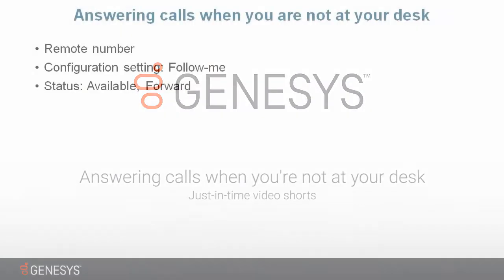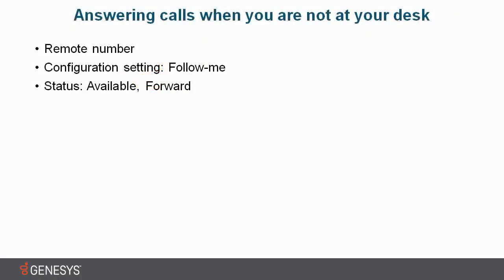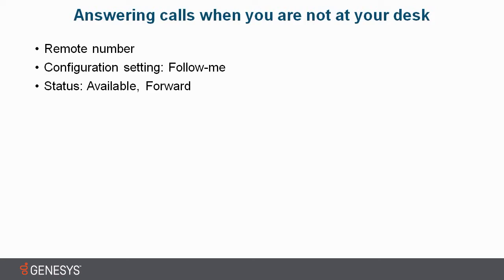Answering calls when you're not at your desk. I may not be sitting at my desk, however I still need to be able to receive my interactions. I'll show you how to do this by using a remote number, using your configuration settings, follow me, and changing your status to available forward. Each one of these three methods will allow me to receive those interactions no matter where I'm located.